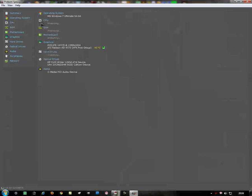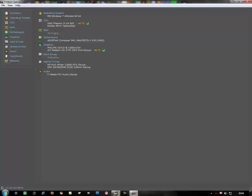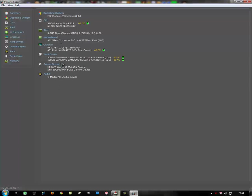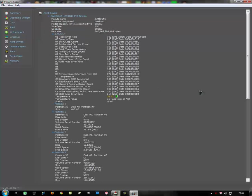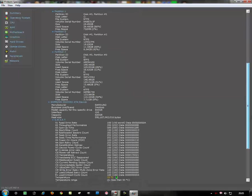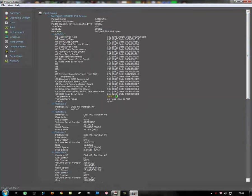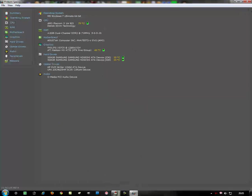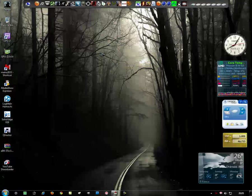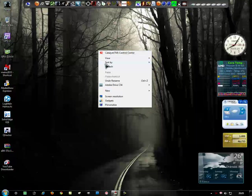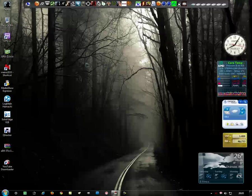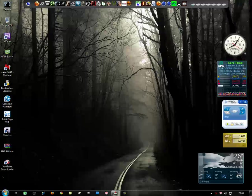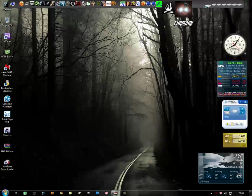There's another thing — Speccy. It shows you all the detailed information about your hardware. As you can see, it shows everything about the HDD and everything else that's actually there. So that's the main basic things covered.